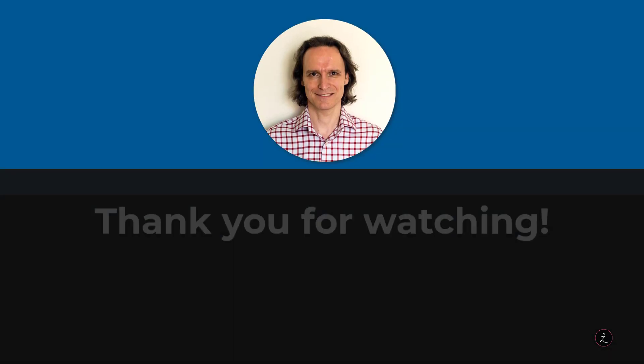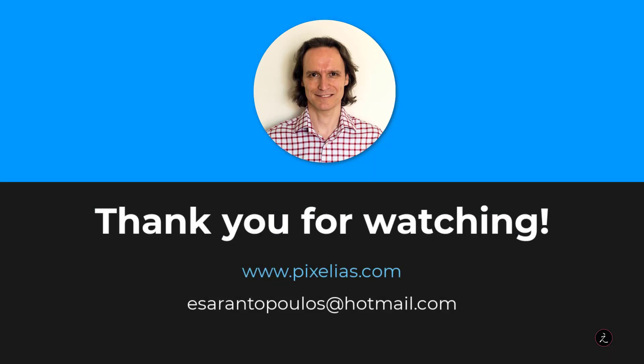Thank you everyone for spending time with me, let me know if you have any questions below the comments section, don't forget to subscribe to my channel and share the knowledge.